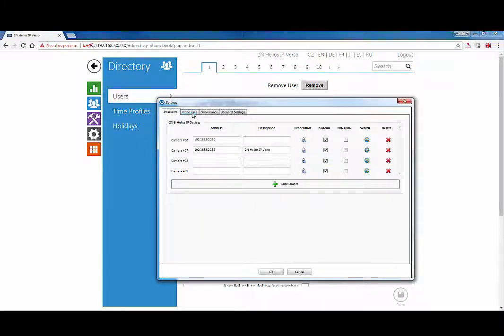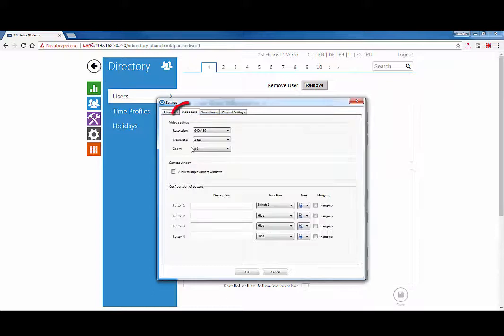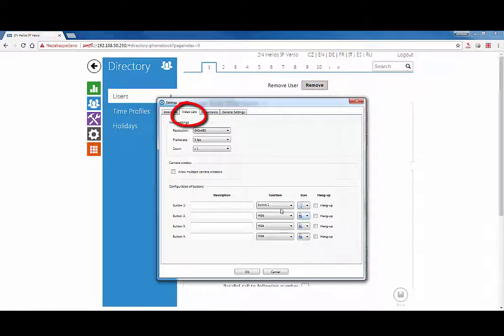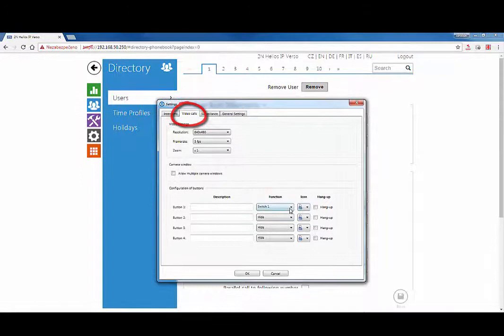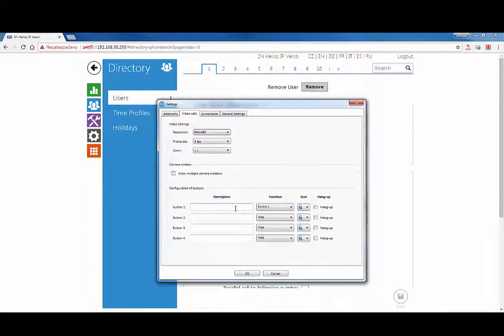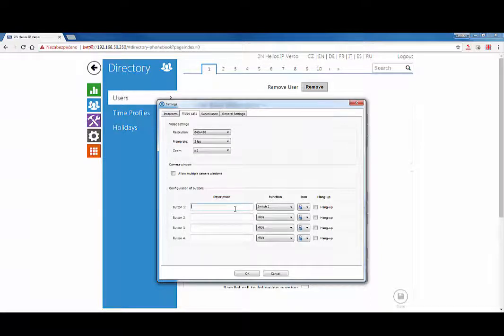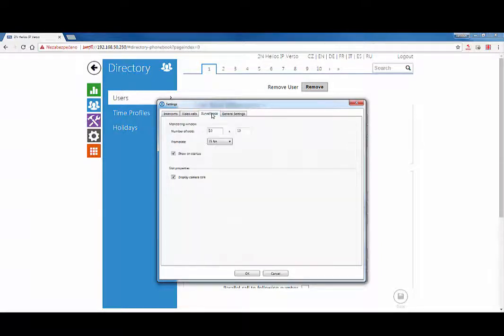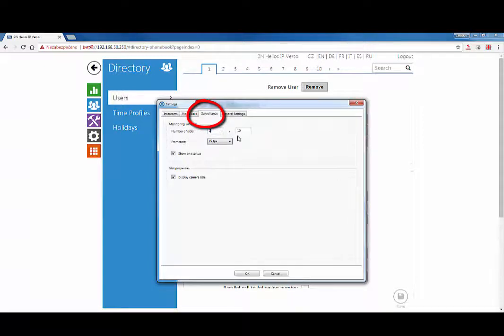In the Video Calls tab, you're able to set an icon for opening any of up to four locks which you may have connected to the intercom. You can also define a button for switching between internal and external cameras. In the Surveillance tab, you can set up to 10 by 10 tiles in the big monitoring window.